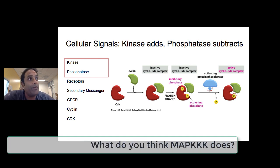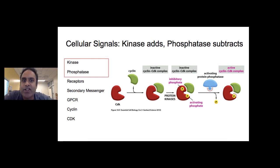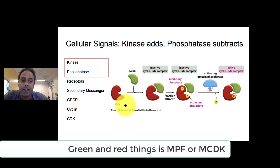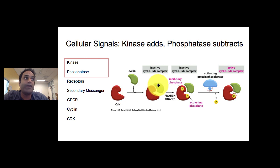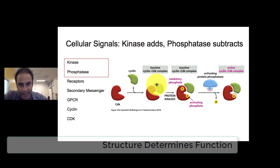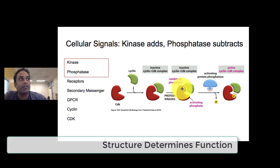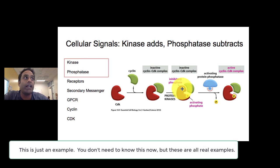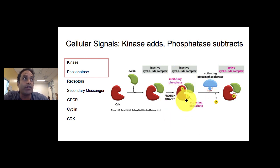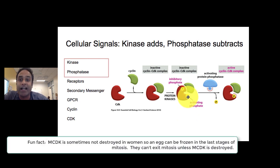Here's an example of an enzyme that is phosphorylated and dephosphorylated in relation to cancer. This is the mitosis promoting factor, sometimes called the MPF or the MCDK. This enzyme has two pieces, and in order for it to work it must be de-inhibited and activated. There are two important regulatory regions on this protein: an inhibitory region and an activating region. If the inhibitory region is phosphorylated, the whole thing will not work; if the activating region is not phosphorylated, it also will not work.